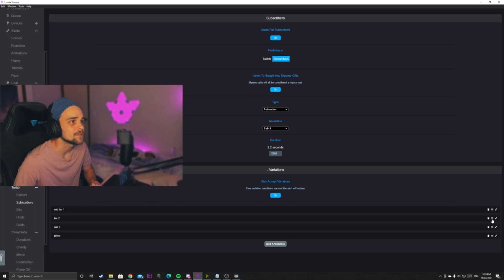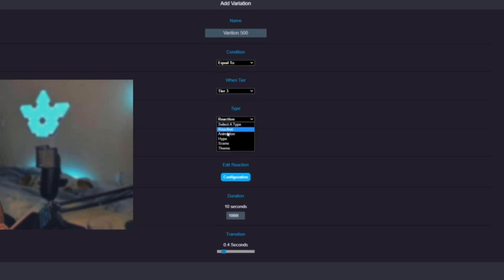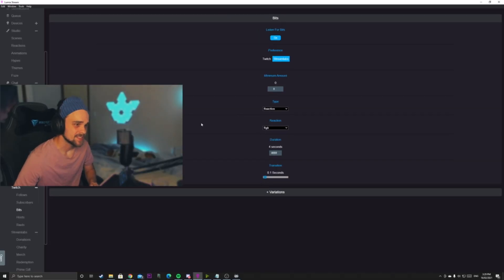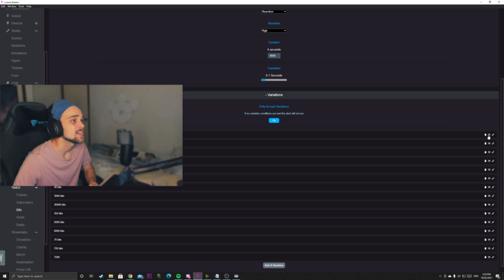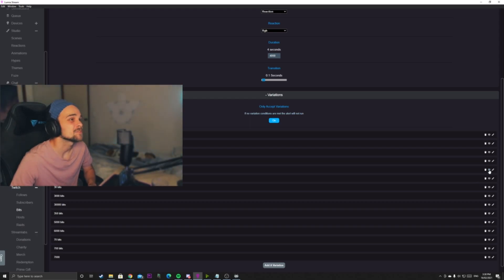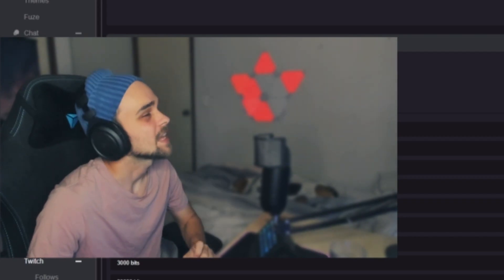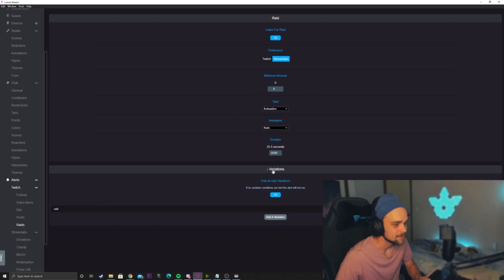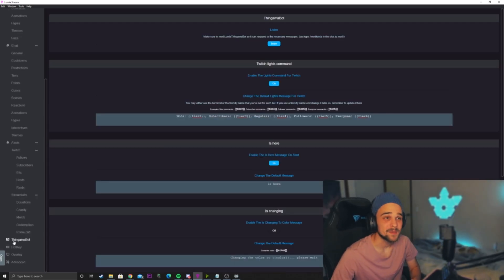You can test the animations here to see if they're all working. If you'd like to add a variation, just give it the name, select Equal To — for example Tier 3 — and you can add an animation, hype, scene, theme, or reaction. The next one is Bits — same here but I have a lot more variations. If someone donates 1 bit, my lights go white; 2,000 bits, they go green; 300,000 bits, they go red. We also have Hosts as well, and we have Raids — we can add variations so if it's a larger raid we can add different colors, or if it's a smaller raid, different colors as well.